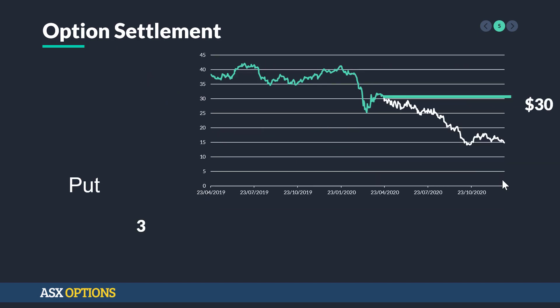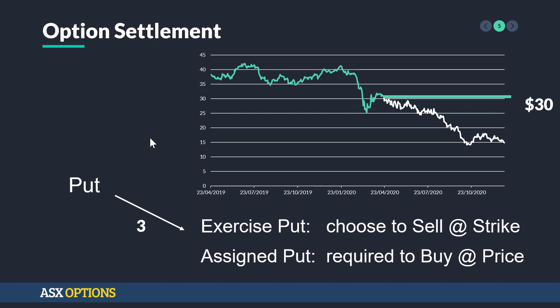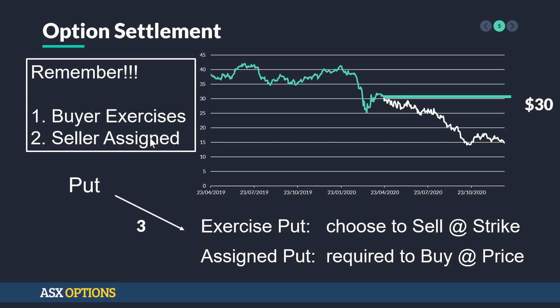With a put option, you can see that our strike is at $30, and if we're the buyer we're hoping the stock price goes down. To exercise the put, you choose to sell at the strike, and the seller of the put is assigned — therefore required to buy at that price, at $30. Remember, even though it's a put, the buyer exercises the put, and the seller of the put option is assigned.